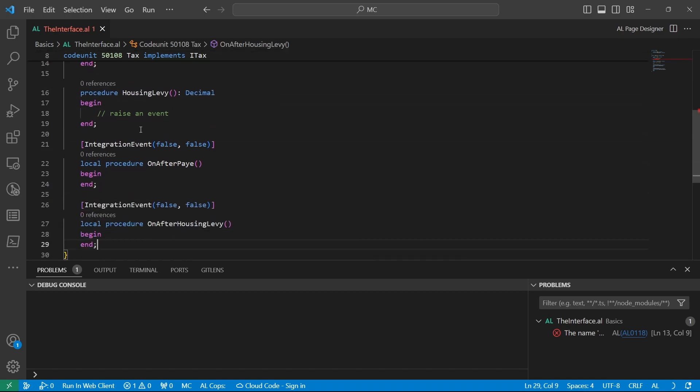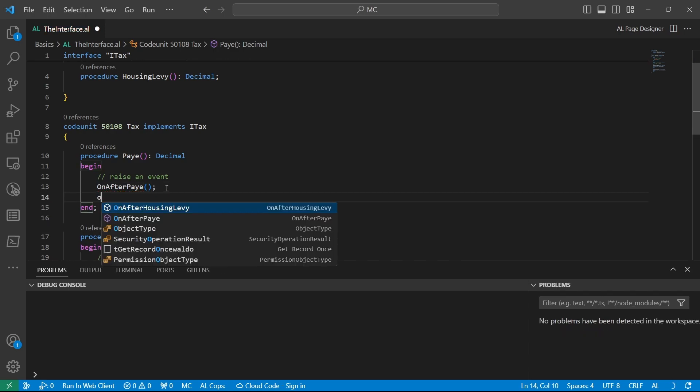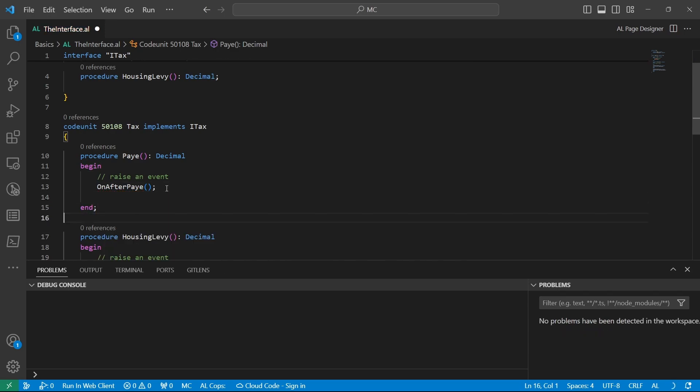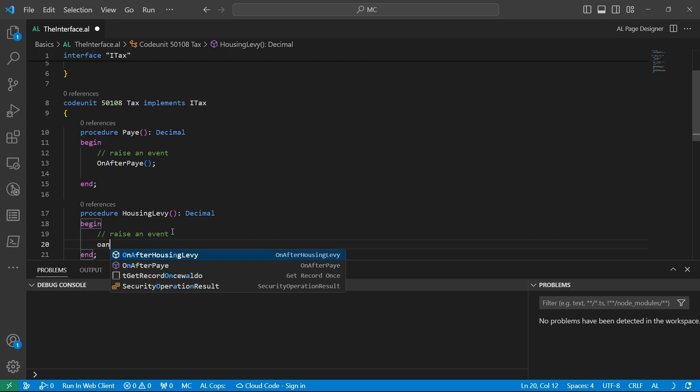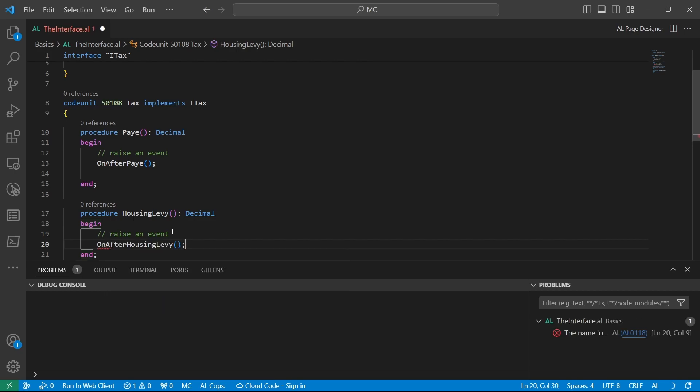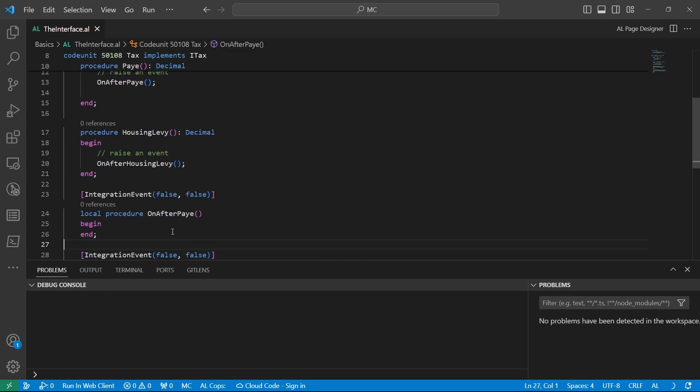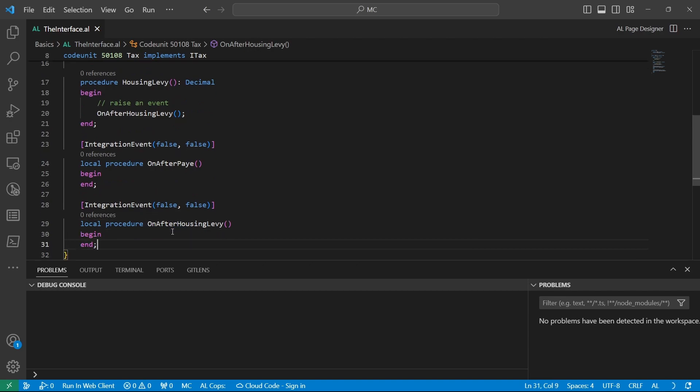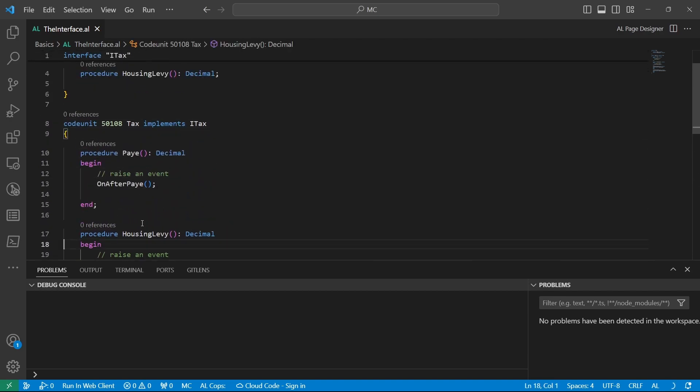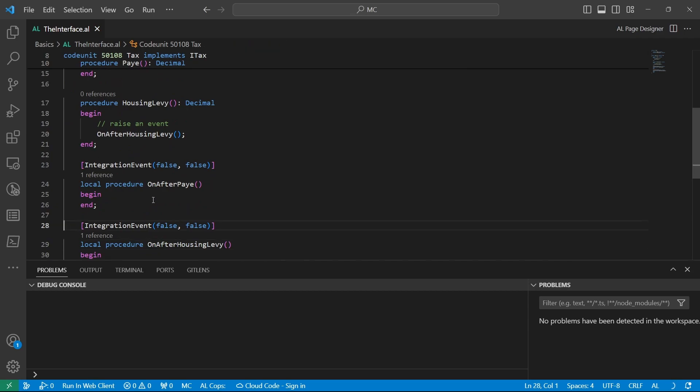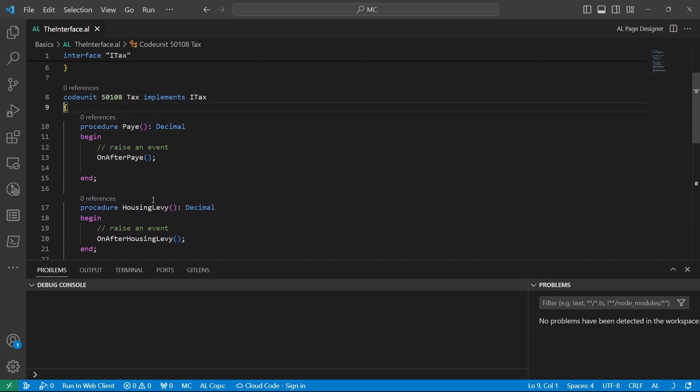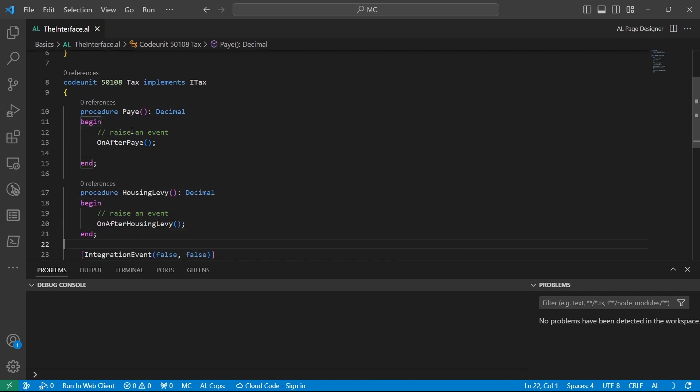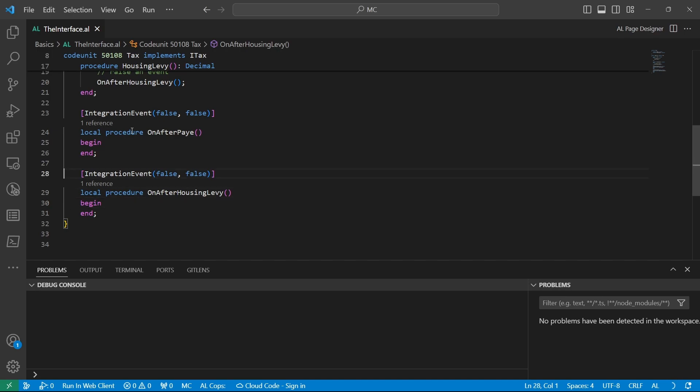Let me see. Oh, I'm doing payee with double e. And then on after housing levy from this side. So we can see that now, this implementation of the event is pegged on the user, because the interface has already been implemented, but the on after payee and on after housing levy has not been enforced to be implemented.